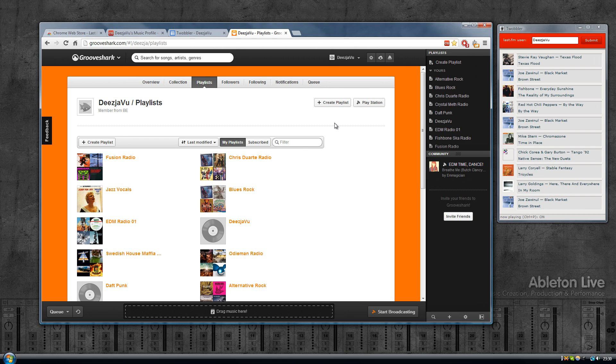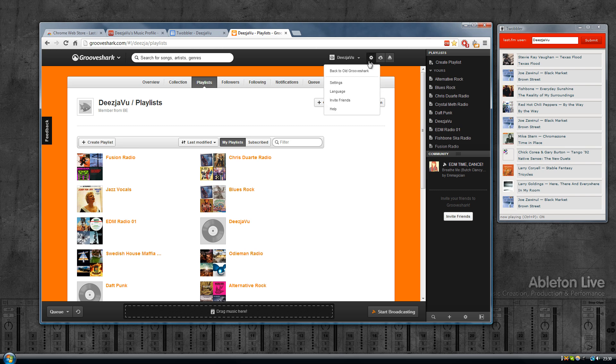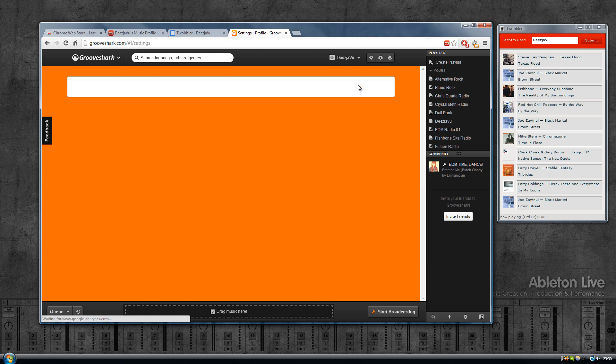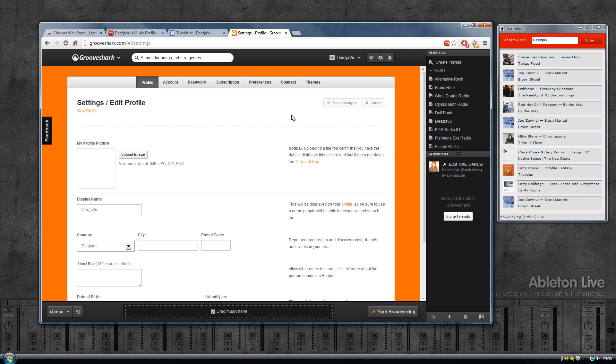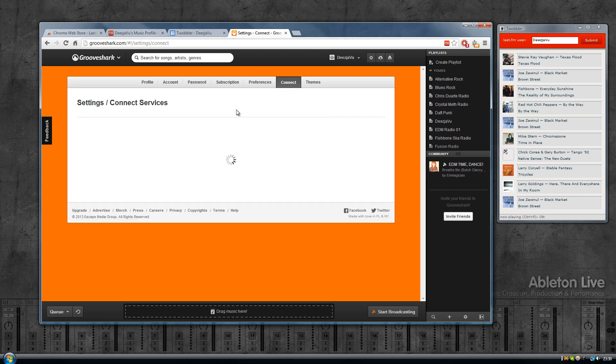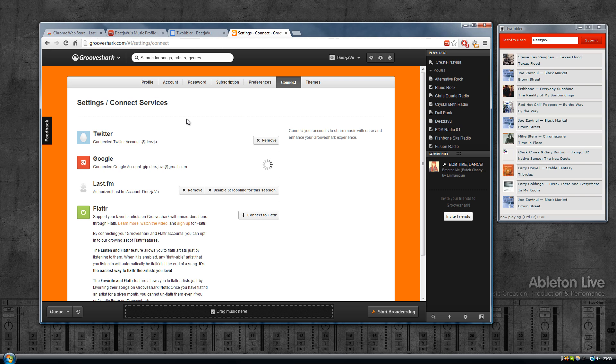The next service we'll look into is Grooveshark. Just like Spotify it has built-in functionality to scrobble to Last.fm, so you don't need anything additionally. Click on the settings here, then you click on connect, and over here there's an option to connect with Last.fm.